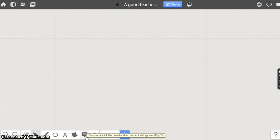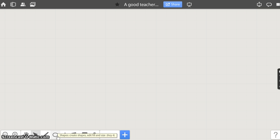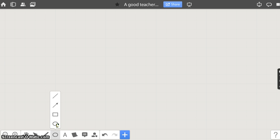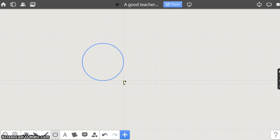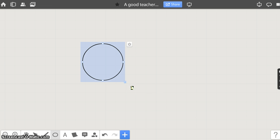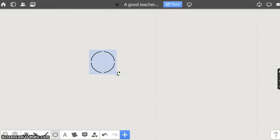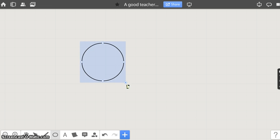Let's start with the shapes. Click on the shapes button. Choose a shape. Click on the whiteboard and drag. You can resize the shape using this corner pointer.